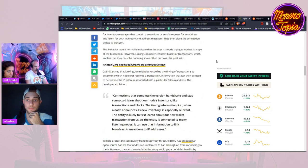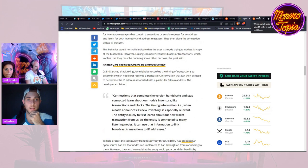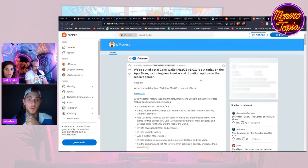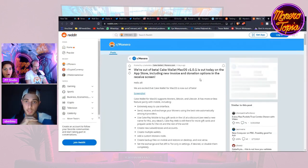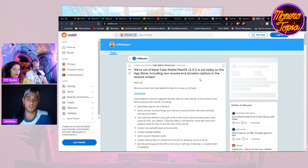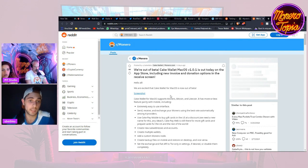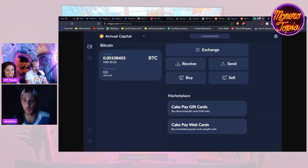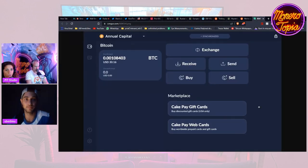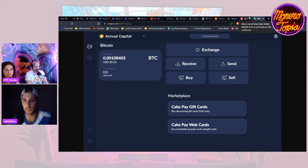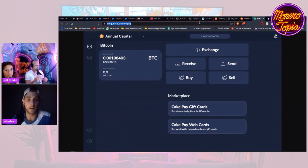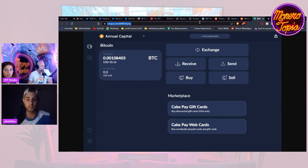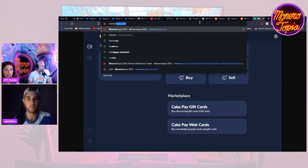The last thing I want to mention—Cake Wallet Mac OS is out of beta as of now. Get it, test it, try it out. For people watching on YouTube, here's the screenshot. I'm not sure if it's in Windows as of now, I think it's just Mac OS.